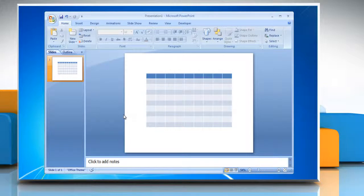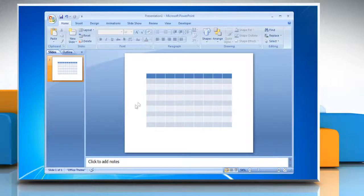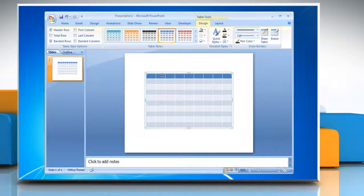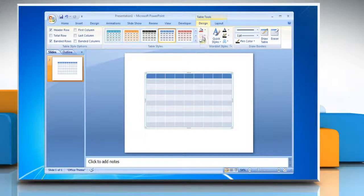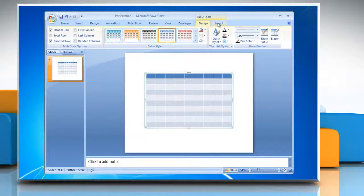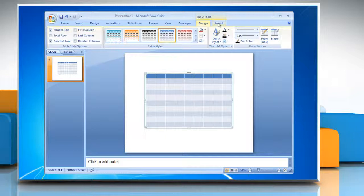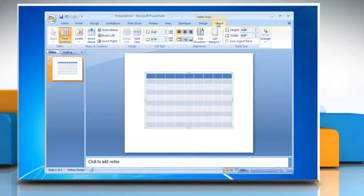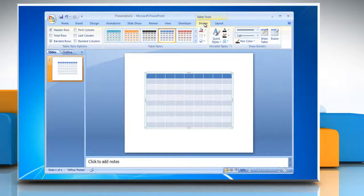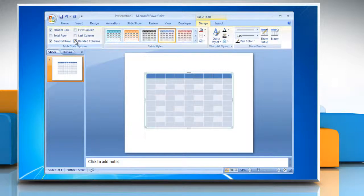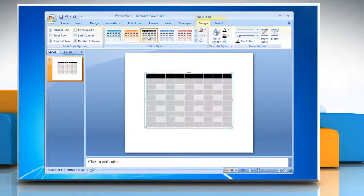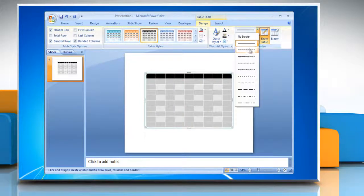To modify the table structure and format a table, click the table and notice that you have two new tabs on the ribbon, Design and Layout. These pertain to the table design and layout. On the Design tab, you can choose Table Style Options, Table Styles, and Draw Borders.